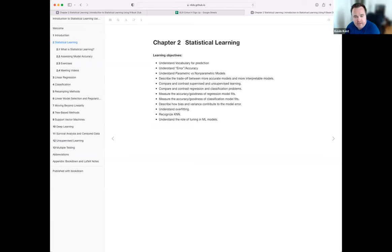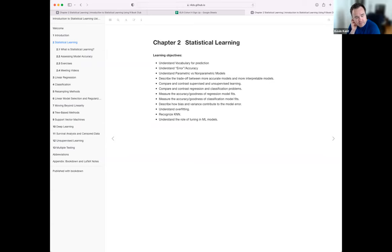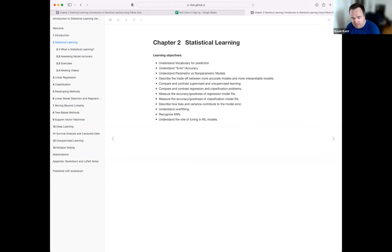Welcome to the second week. We were off last week for Mother's Day with a bunch of people out, so hopefully we'll get a good rhythm going here. We're on to chapter two, which gave an overview of the ways to describe different kinds of models and different approaches.